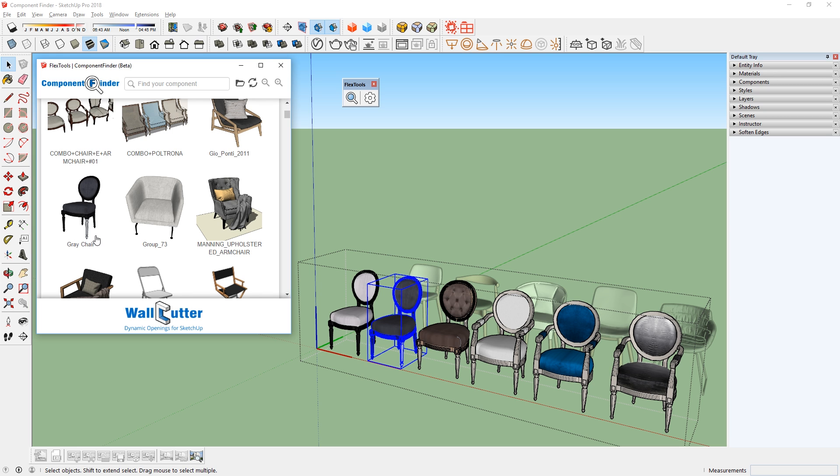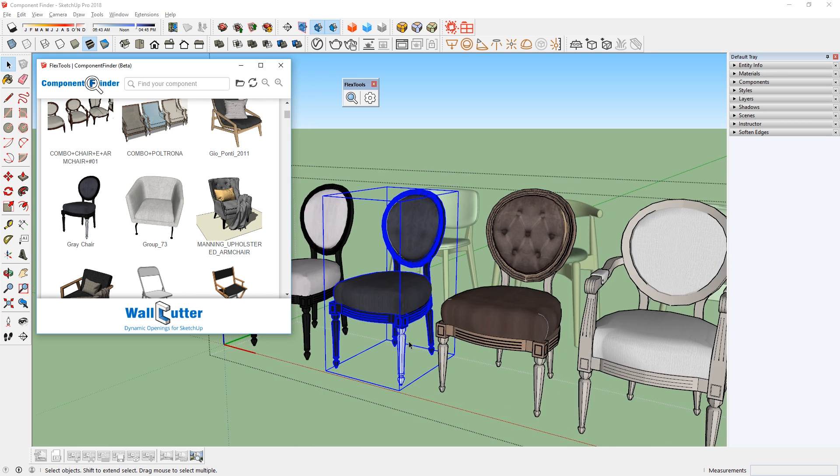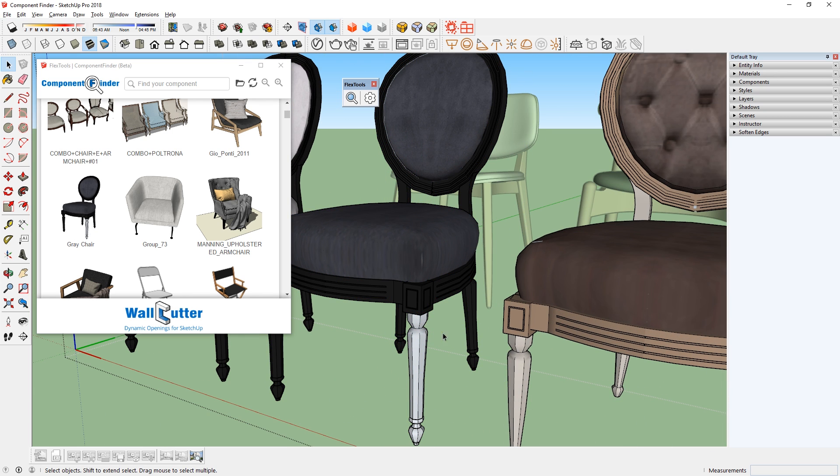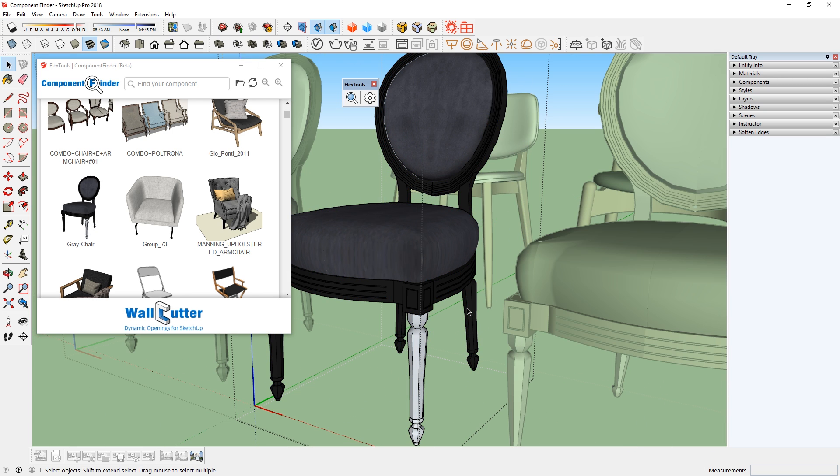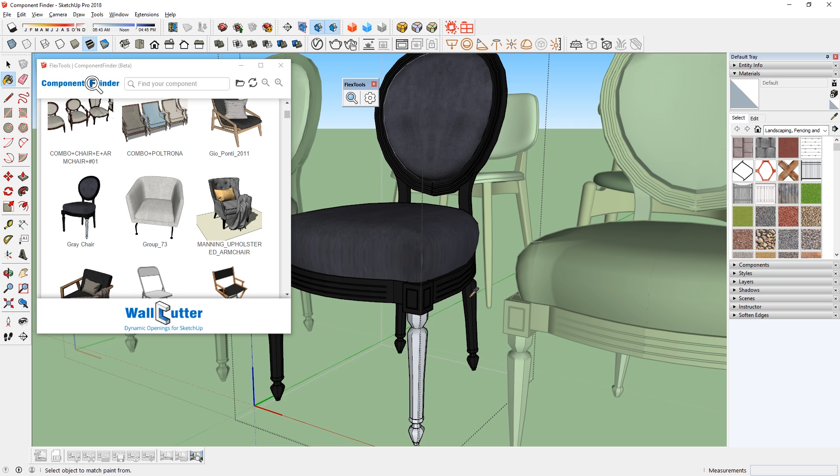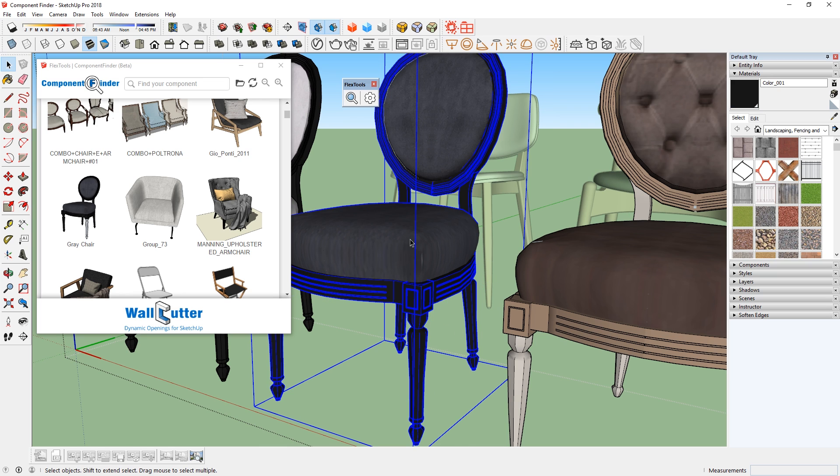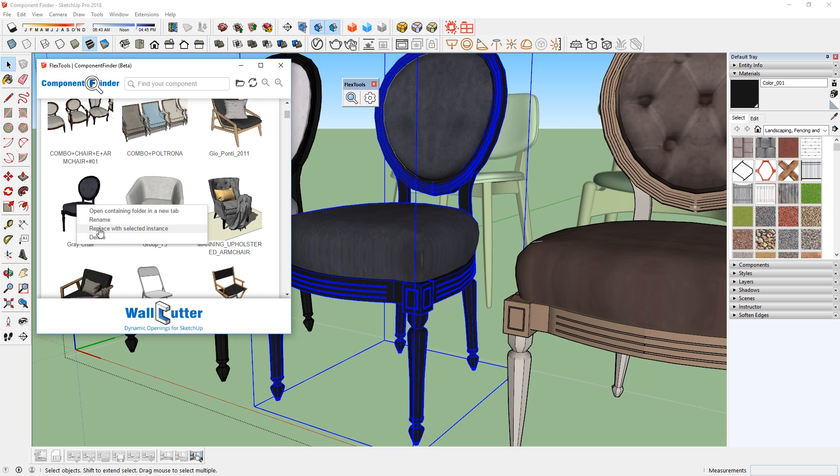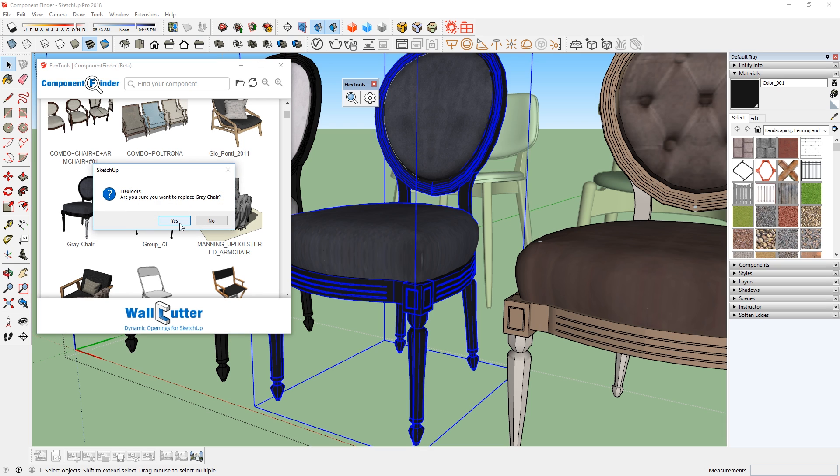Now let's take a closer look at this model. You can see that one of the legs doesn't have any materials in it, so I can make the changes here. Then select this chair, and go to this component, right click, and select replace with selected instance. And that's how you can update a component.